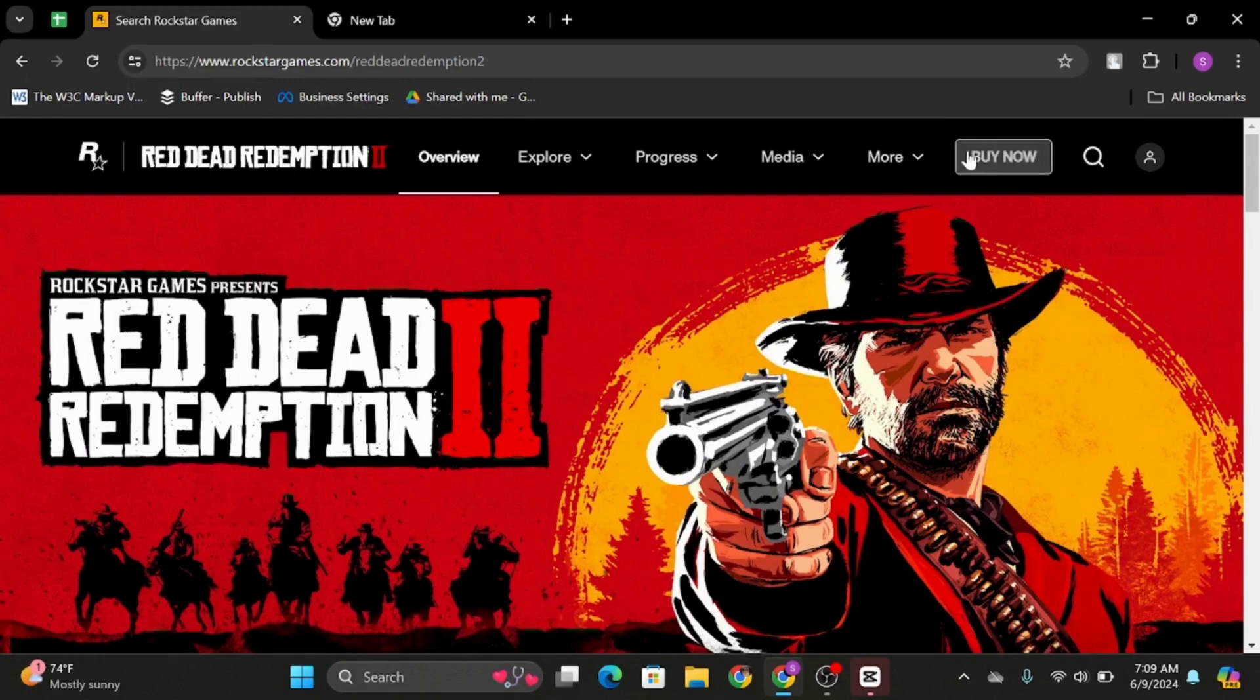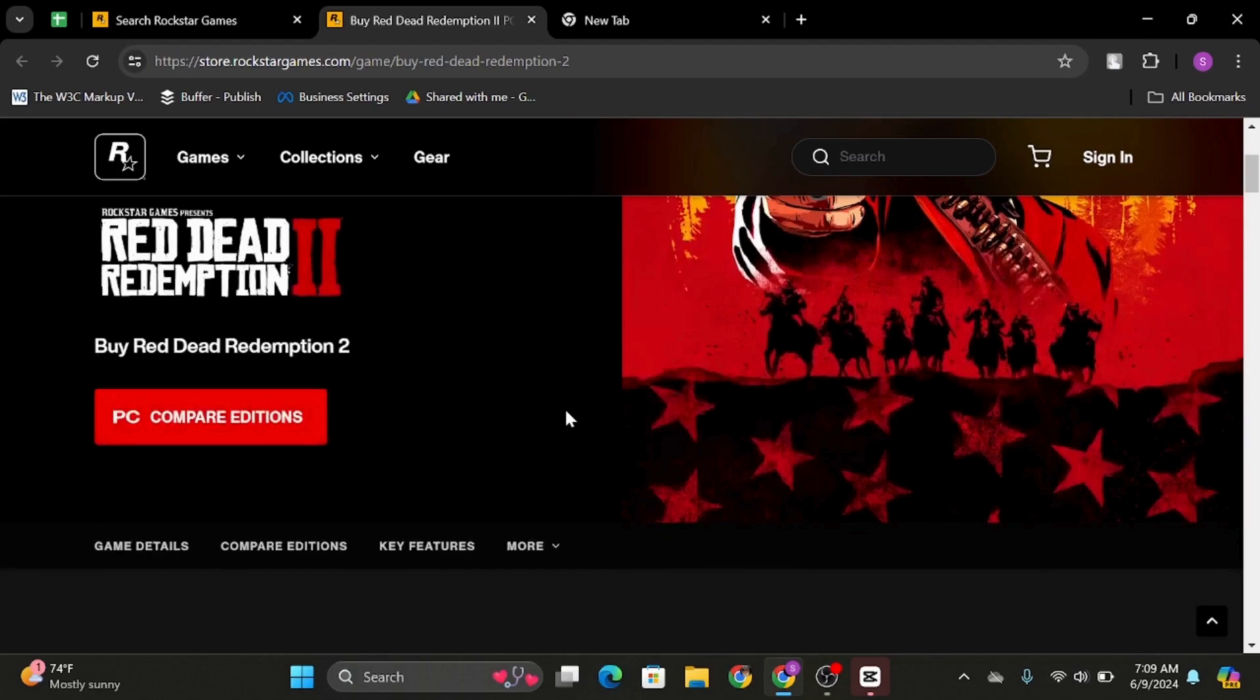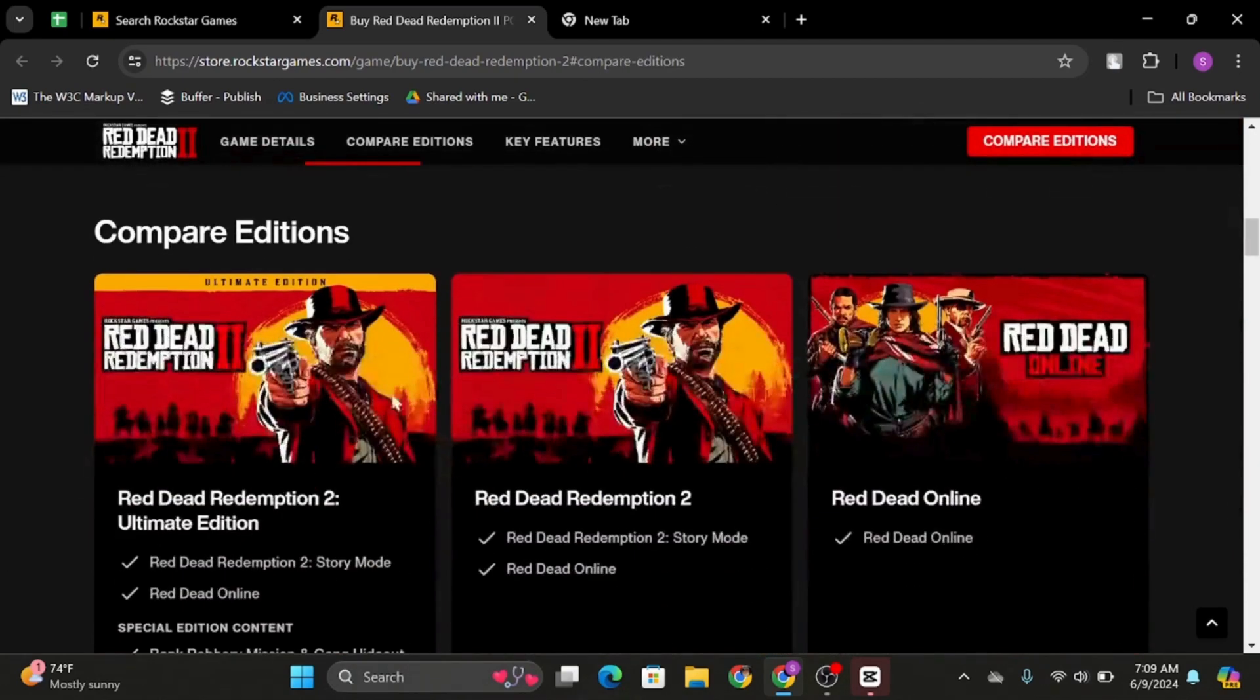Here you will see the Buy Now option on your top right. Simply click on it. Then click on PC Compare Editions.